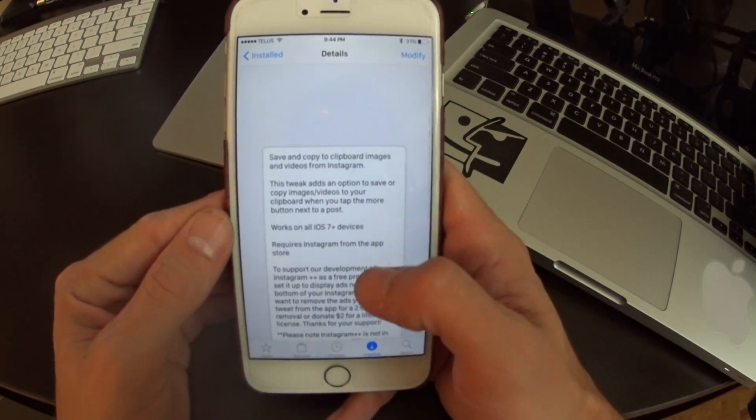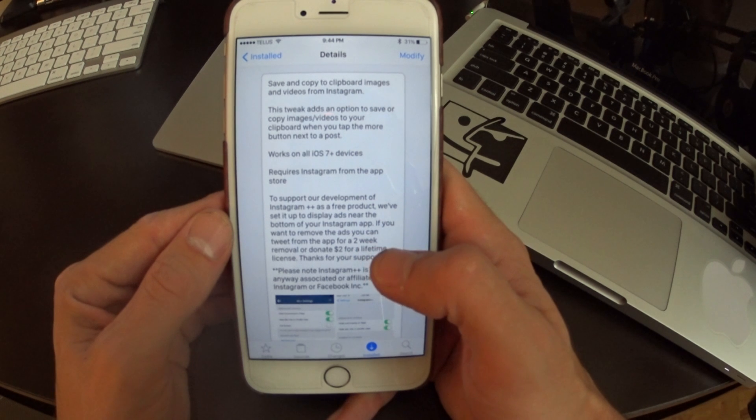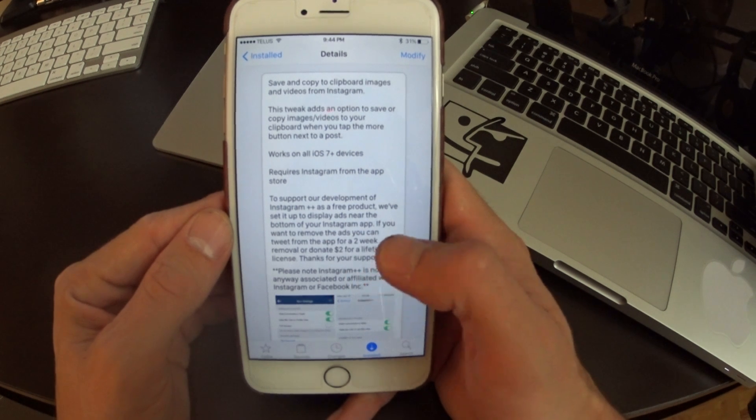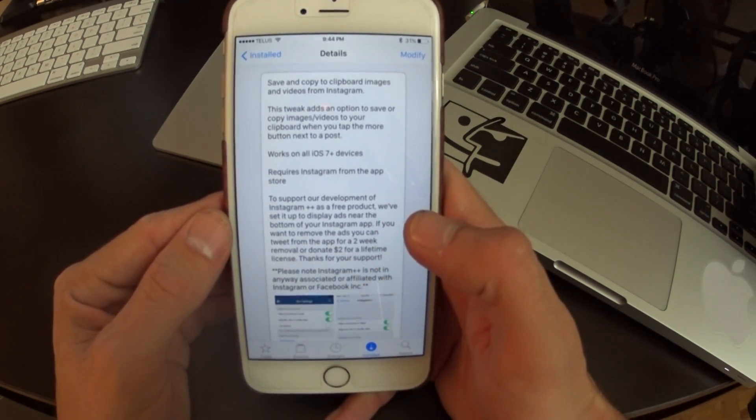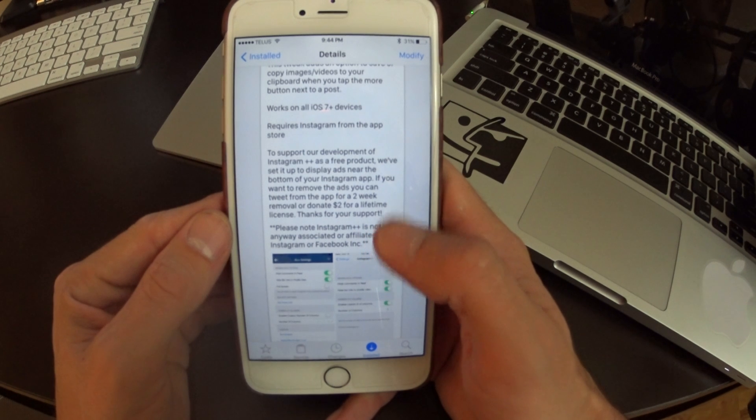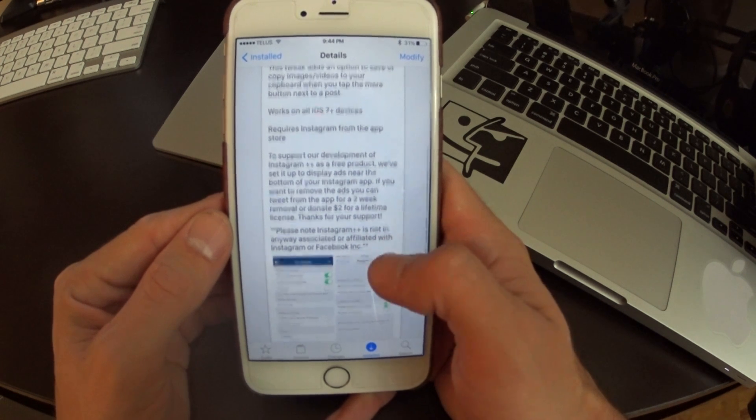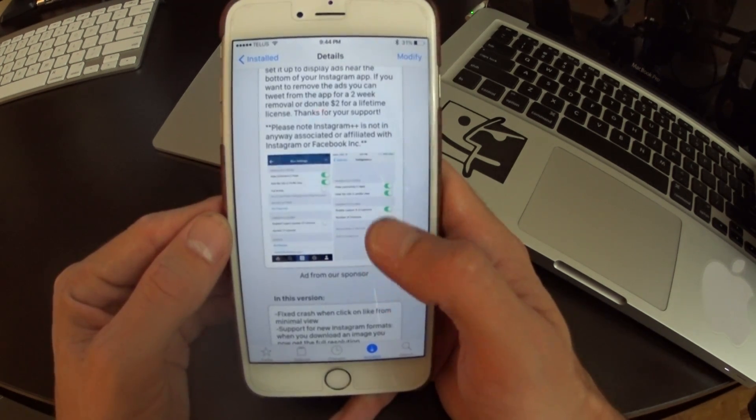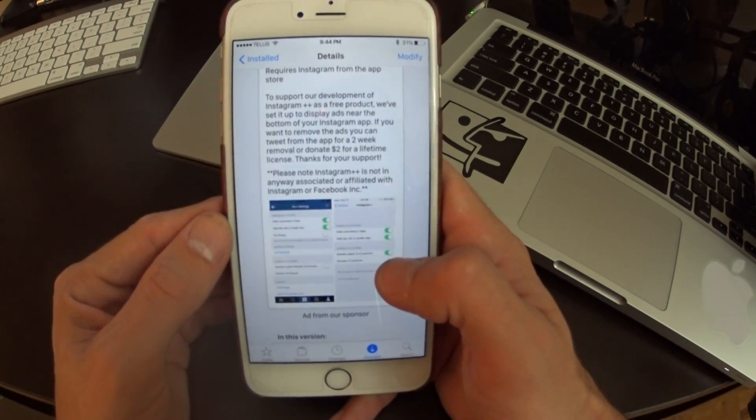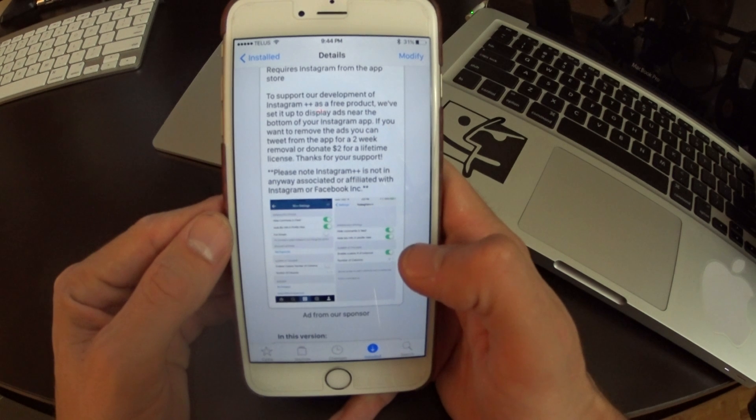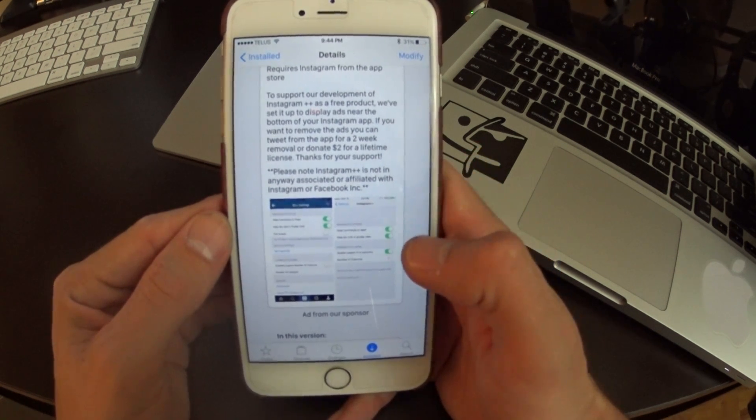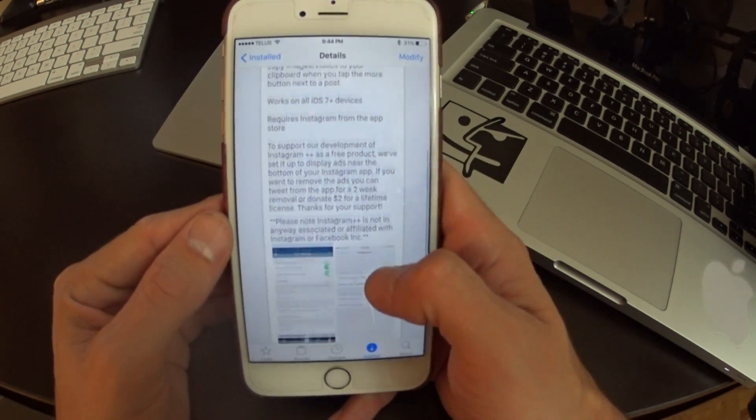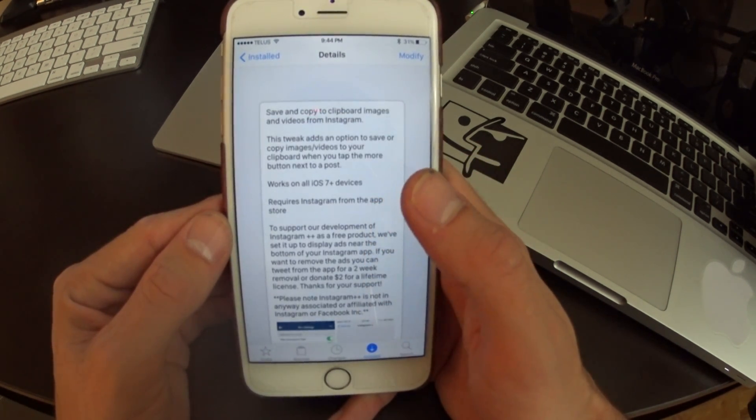Basically it's a collaboration of a bunch of tweaks that are in one tweak, ad supported. You can donate or tweet to them and they'll give you 30 days ad free. It offers a lot of options that you would want in your Instagram without having to download a third party app.